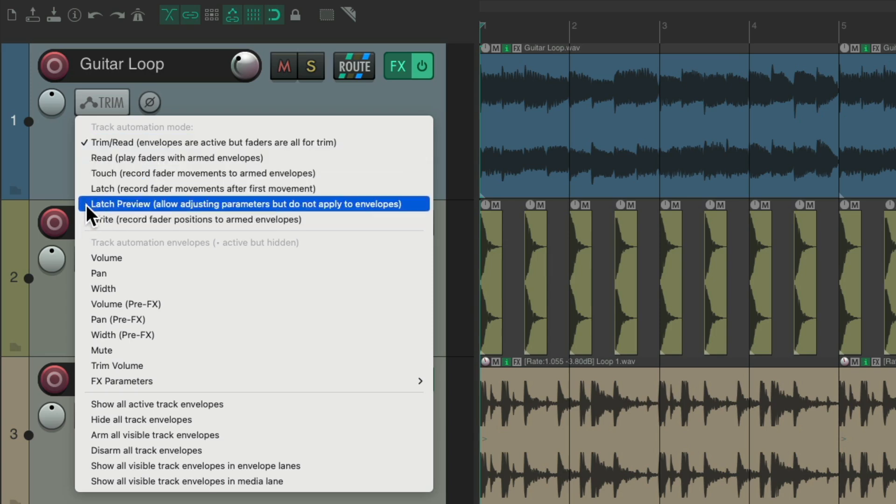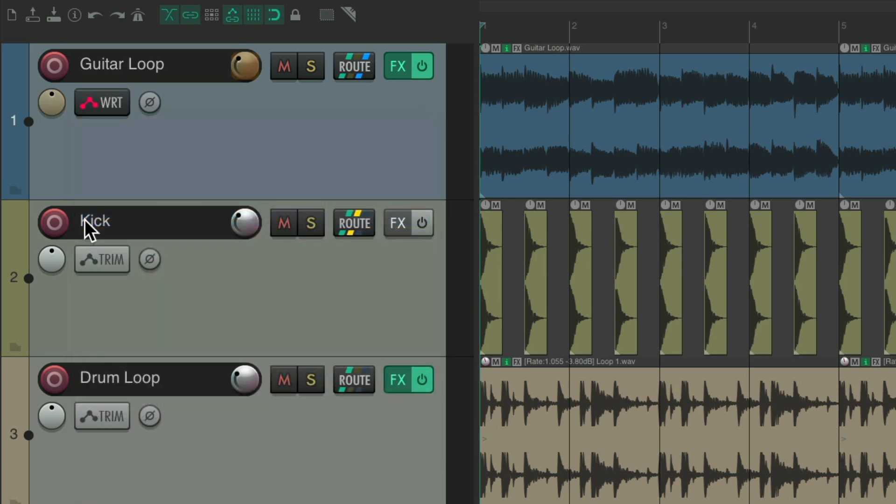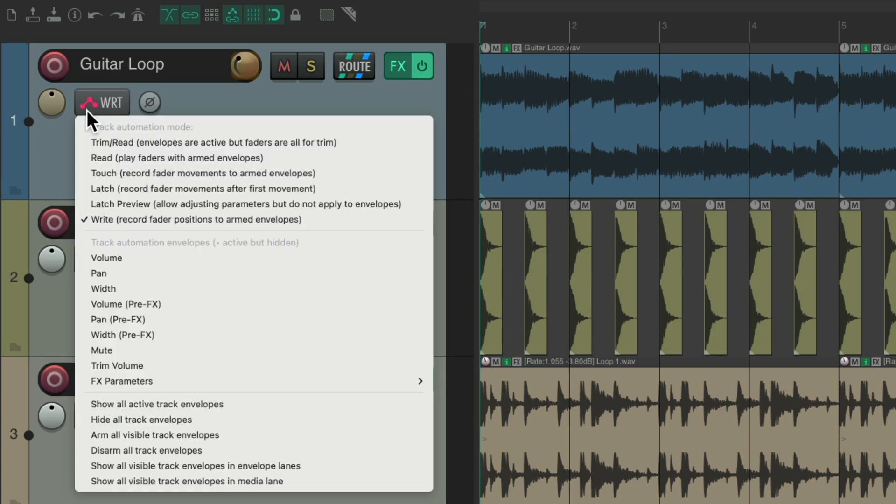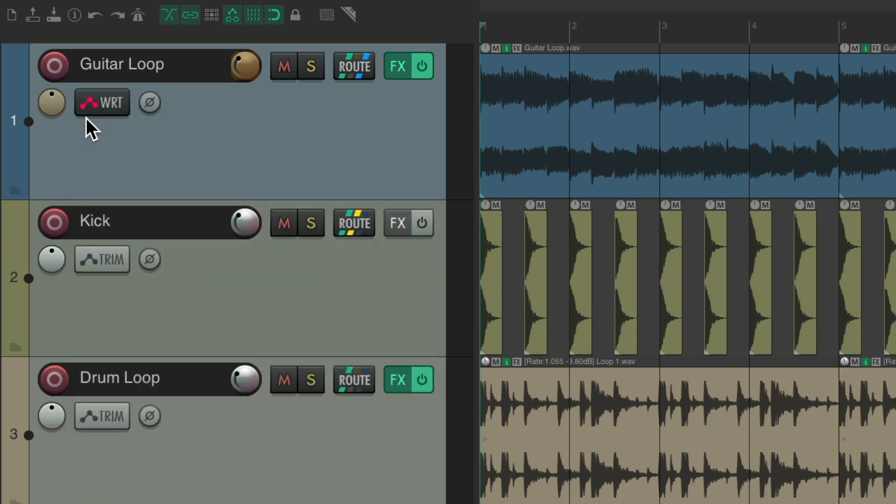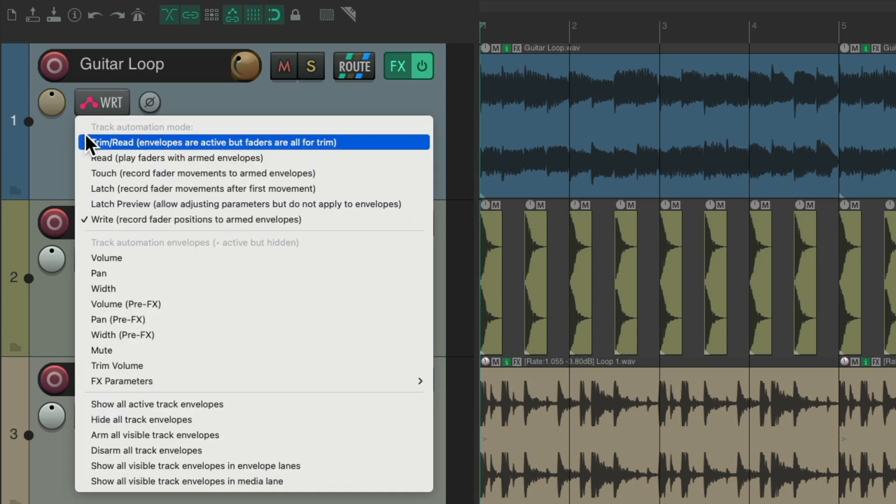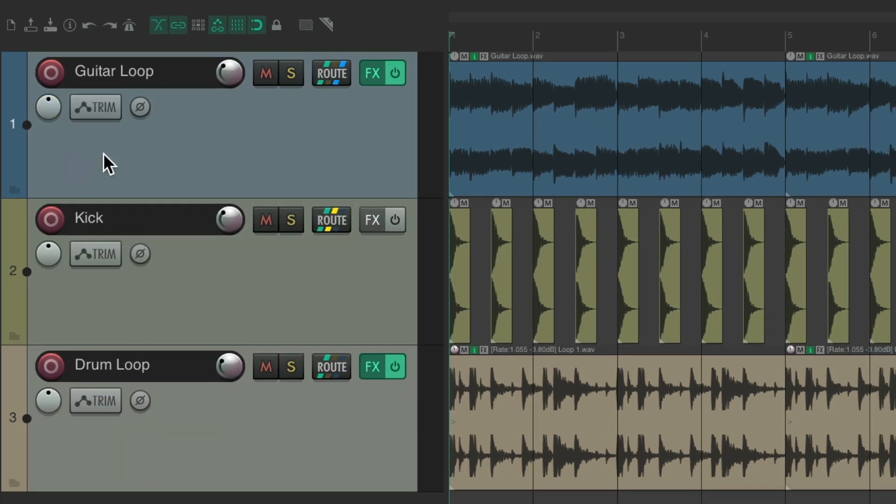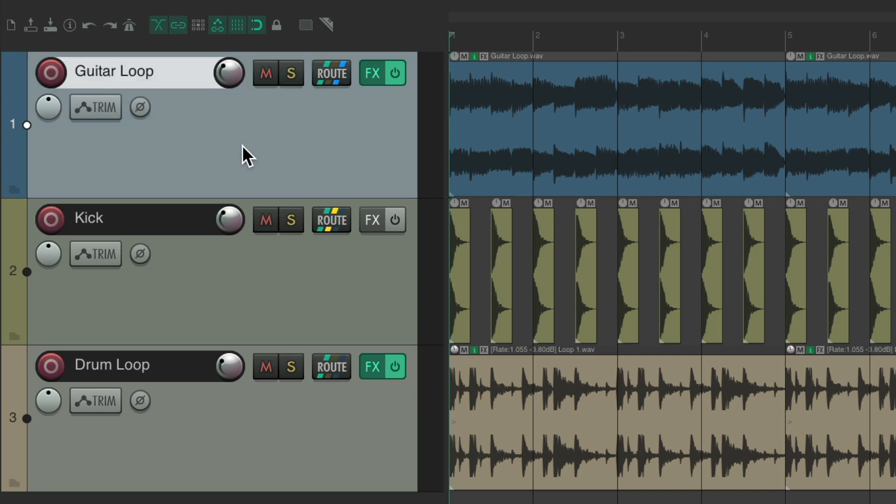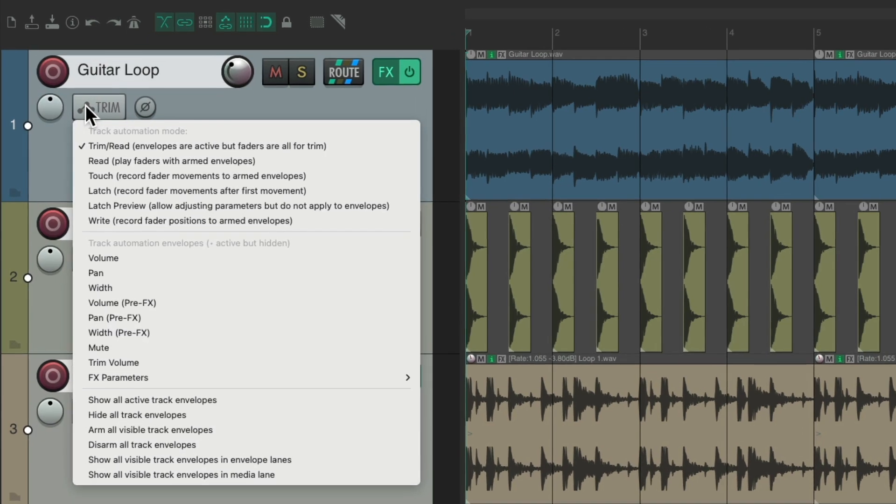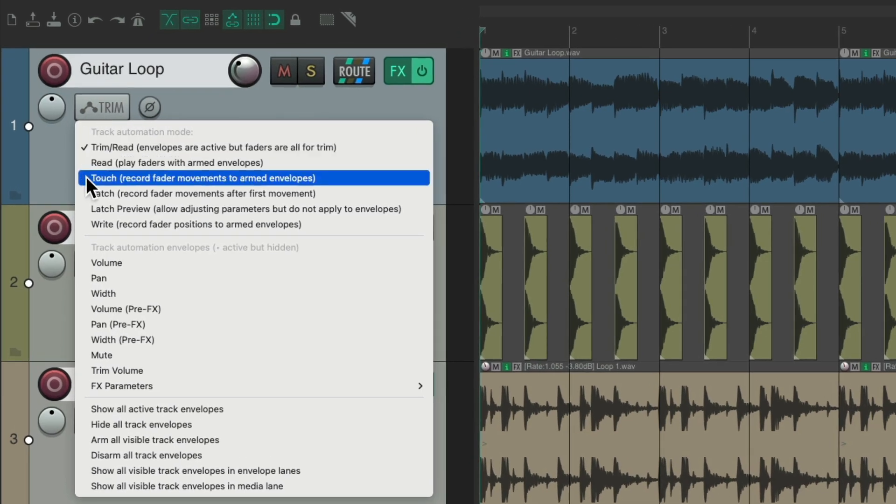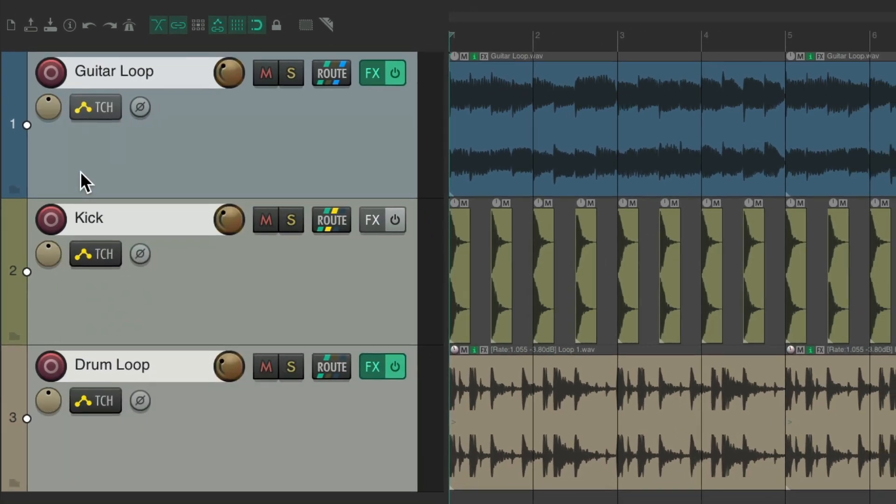We could put it in write or touch or latch right from here. We could also put it on multiple tracks or all the tracks by selecting them and doing it from here as well. They all change to that automation mode.